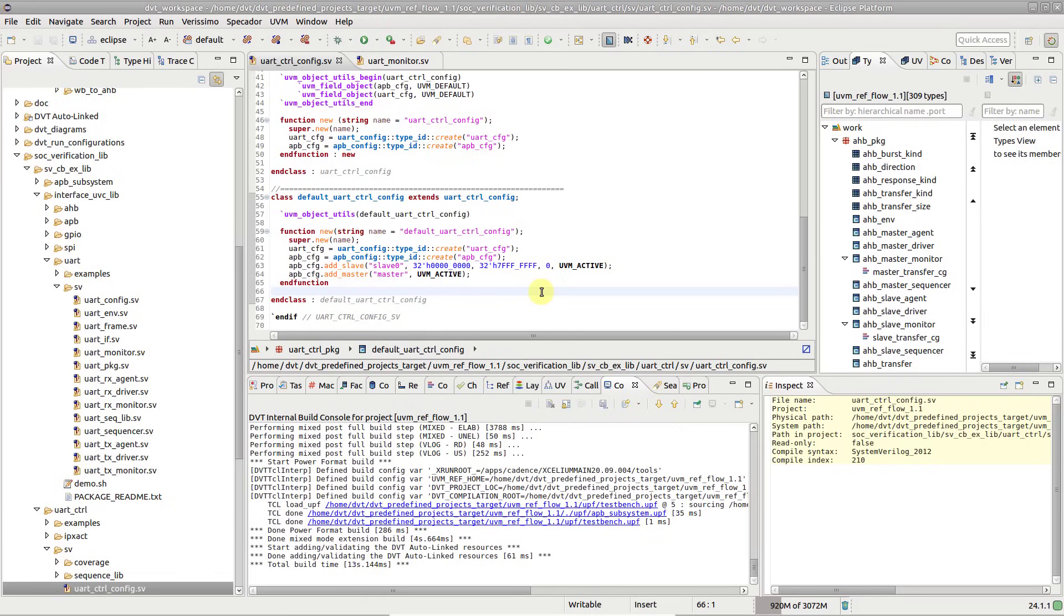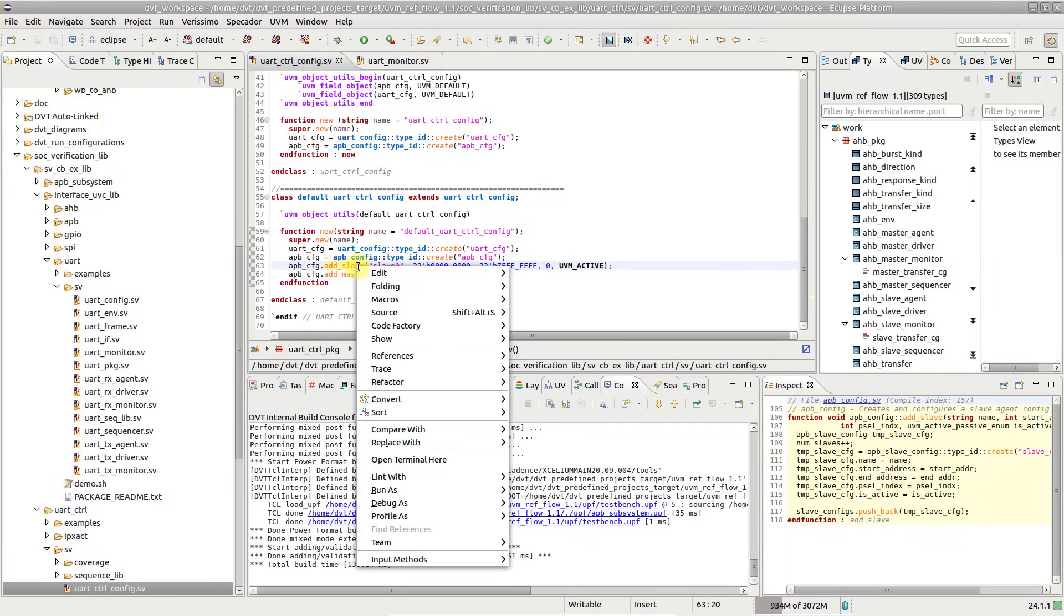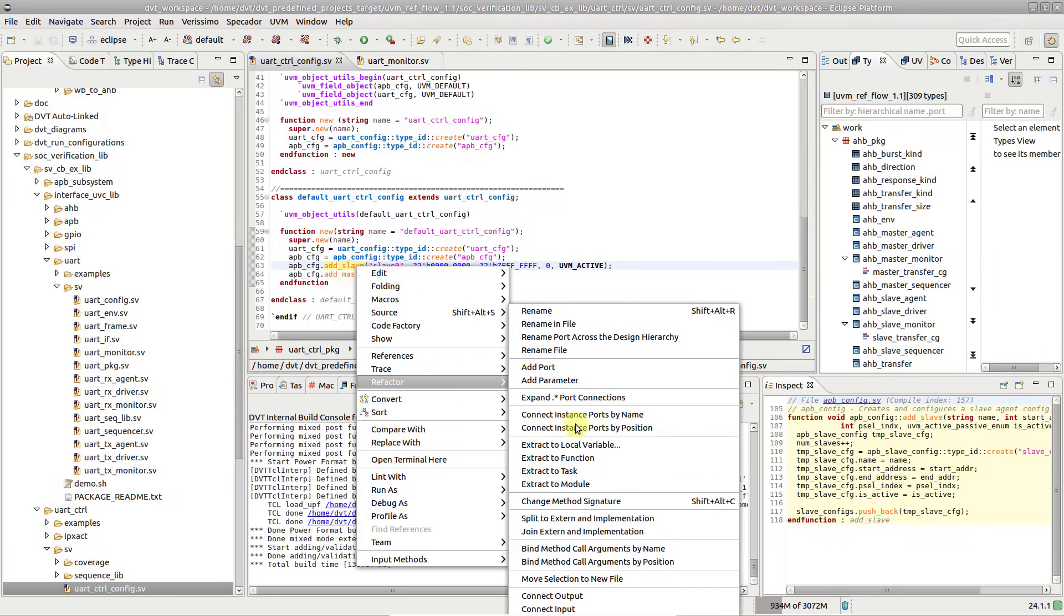Place the editor cursor on a method name, either on its declaration or on a method call. Then right click and go to refactor change method signature, or simply press the shift alt C shortcut.